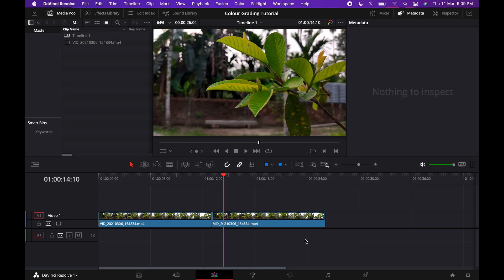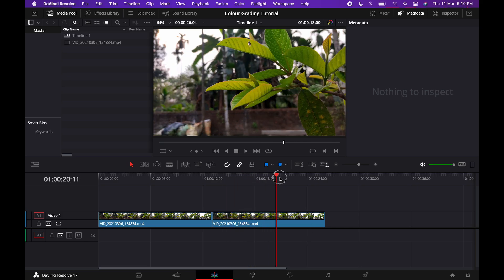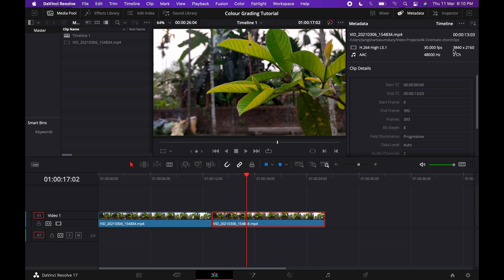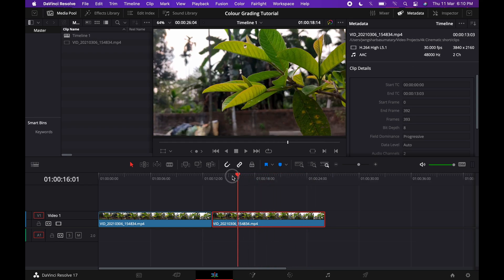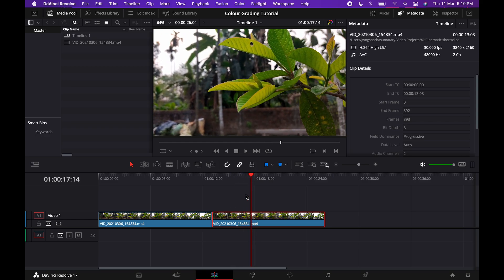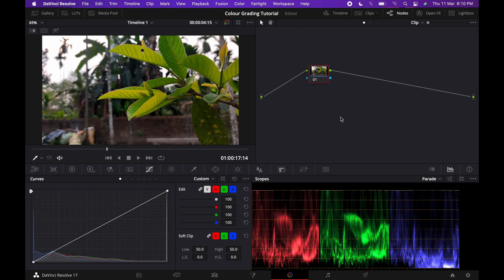Here we are in DaVinci Resolve 17. We're gonna be color grading a clip I shot with my Redmi Note 9 Pro. Looking at the metadata, it's shot in 4K — 3840x2160 — which means 4K at 30fps. I've already imported the footage into the timeline and stabilized it to save time. Now we'll select the clip and go to the color page to start color grading.